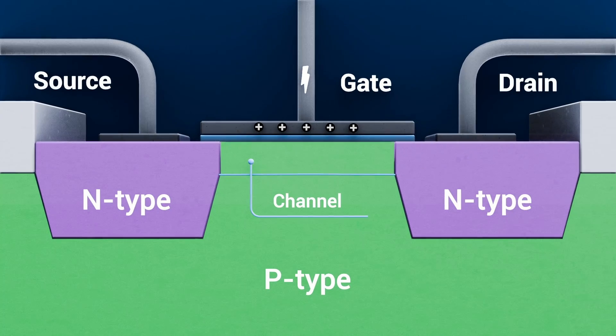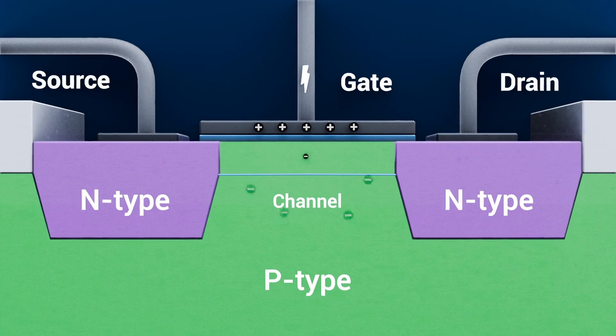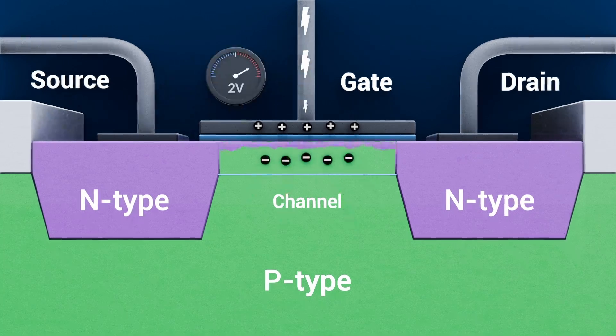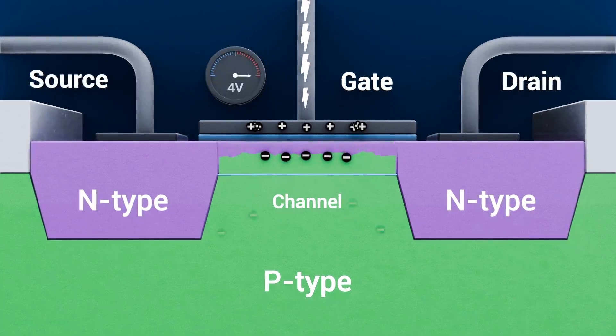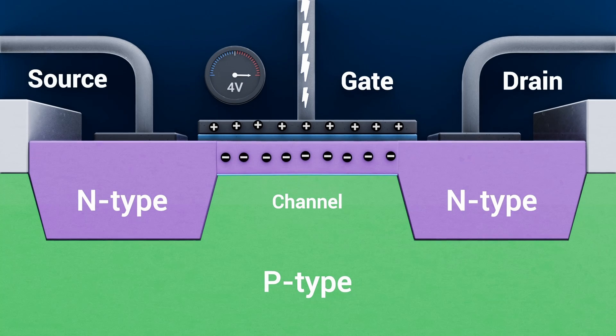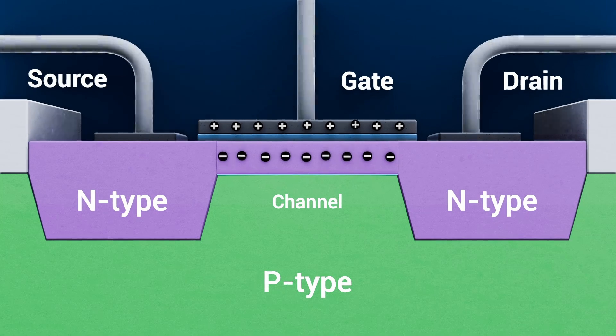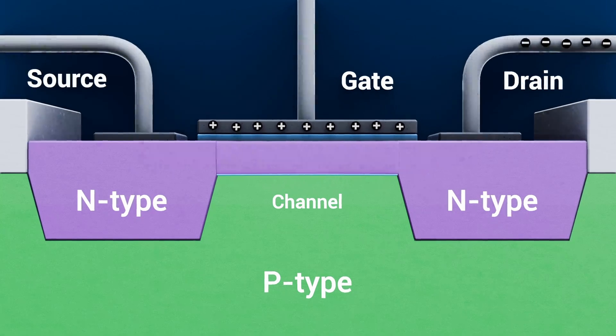And finally, the channel – this is the invisible path beneath the gate. Once the voltage between the gate and the source exceeds the threshold voltage, that channel forms and lets electrons surge from the source to drain.